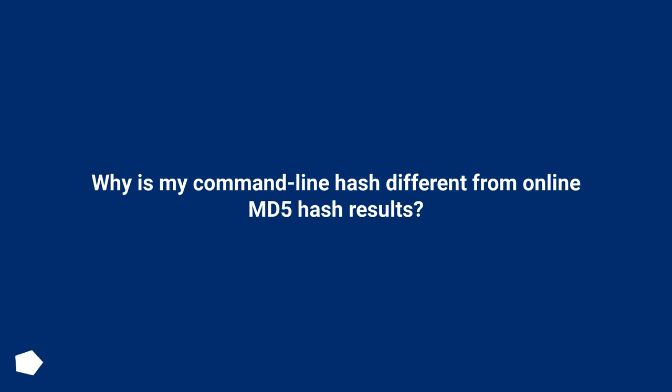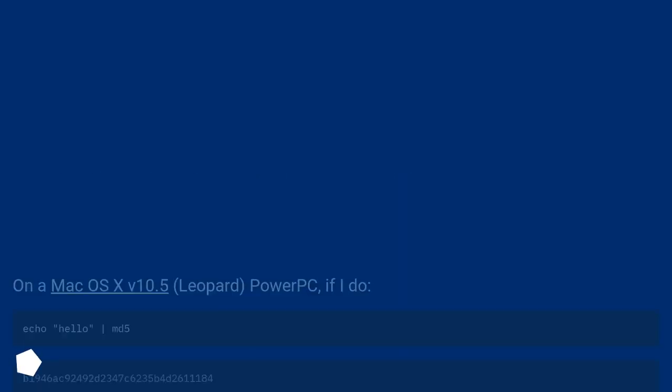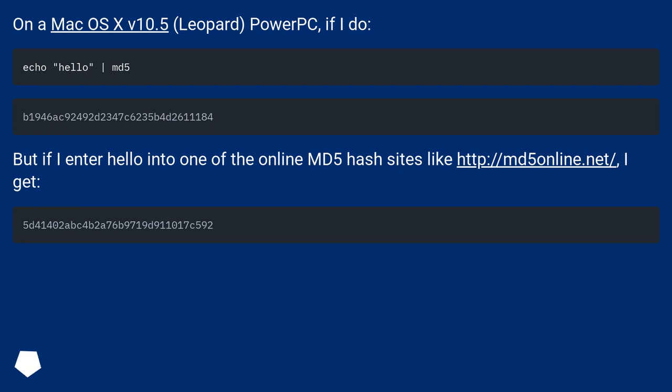Why is my command line hash different from online MD5 hash results? On a Mac OS X v10.5 Leopard PowerPC, if I do echo 'hello' piped to md5...